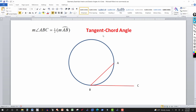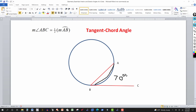The tangent-chord angle is formed by a tangent and a chord, with the vertex on the circle — making it an interior angle. Here we don't take a sum or difference; we simply take one half of the intercepted arc. So if that arc measures 70 degrees, the measure of angle ABC is 35 degrees.